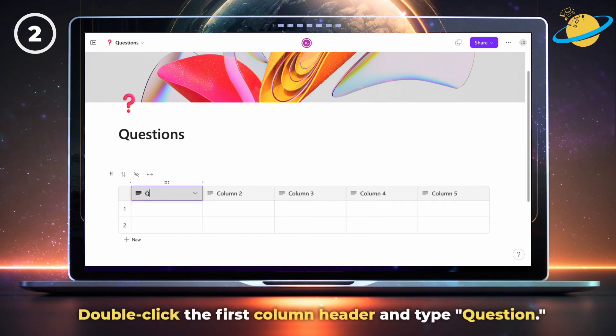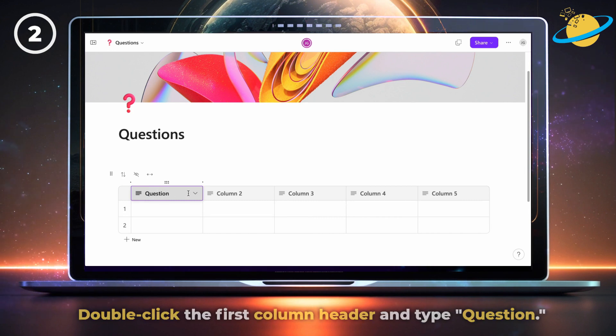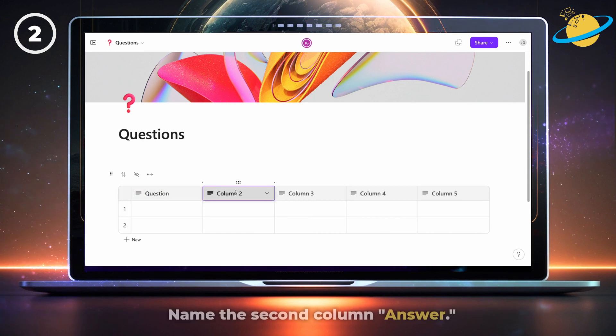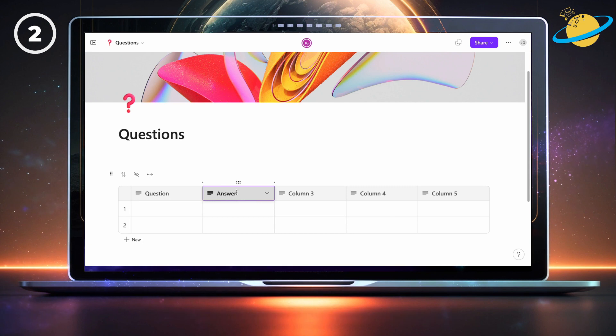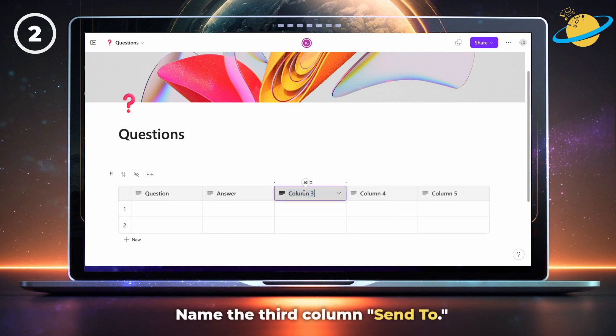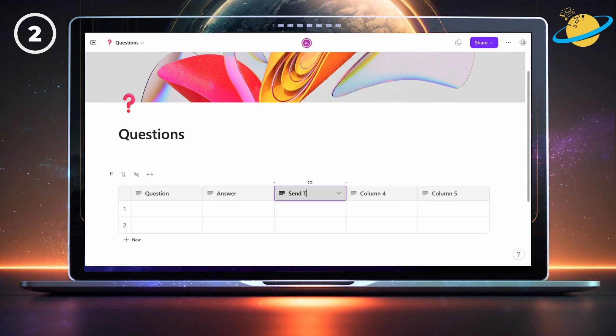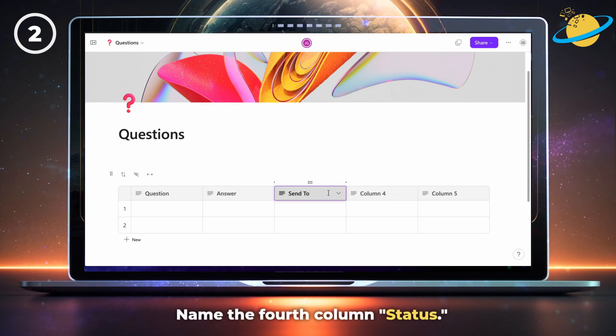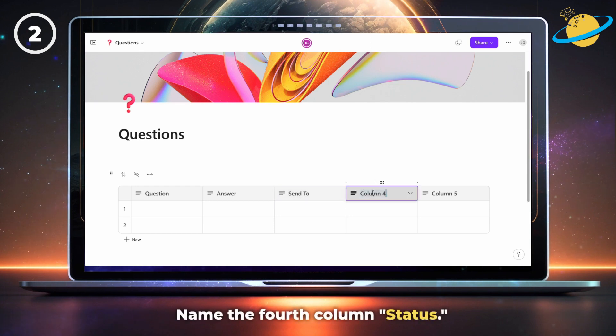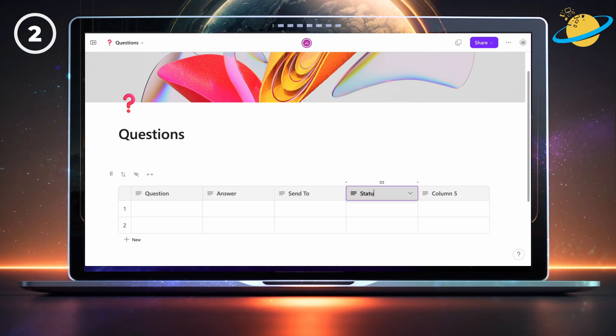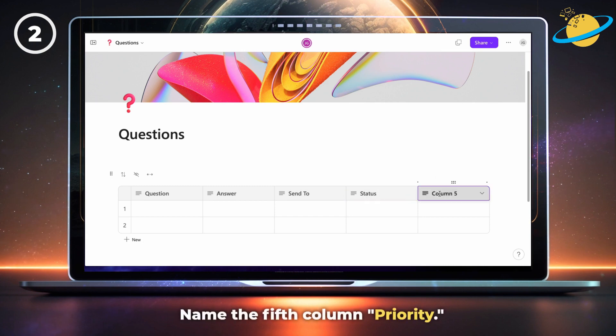Double-click the first column header and type question. Name the second column answer. Name the third column send to. Name the fourth column status. And name the fifth column priority.